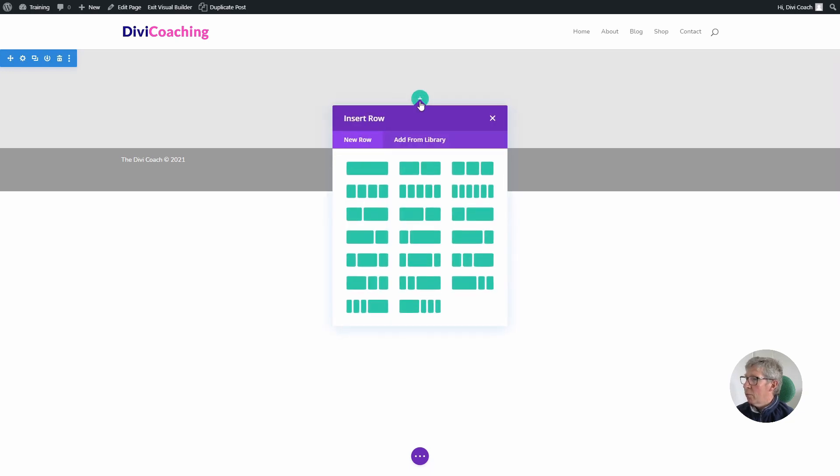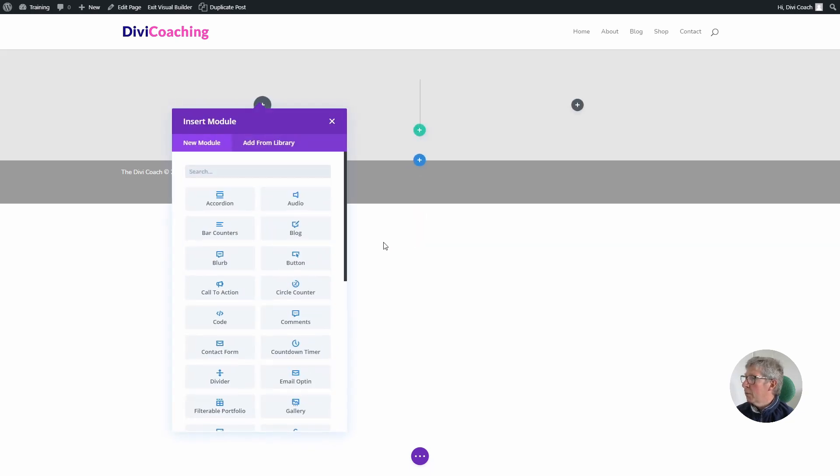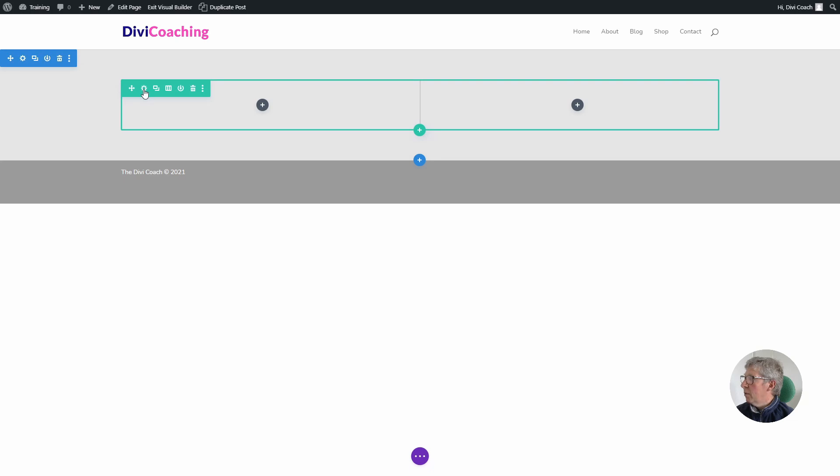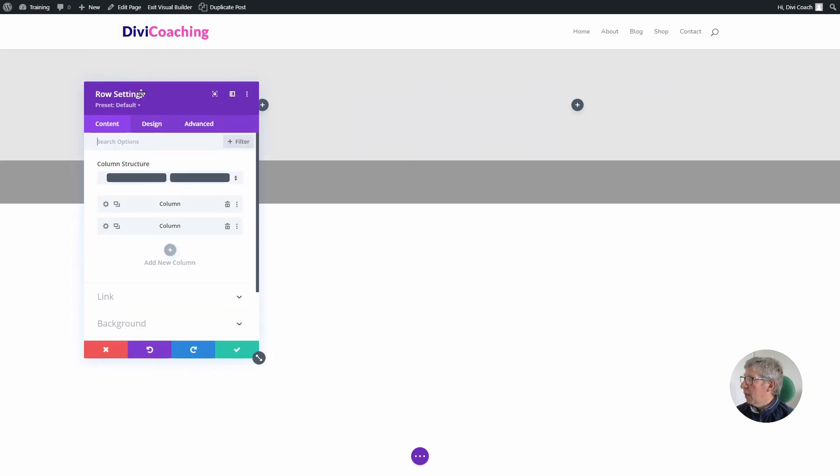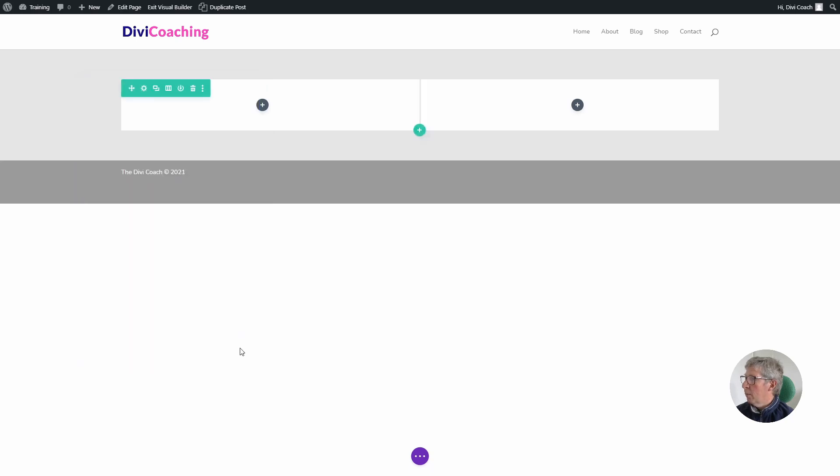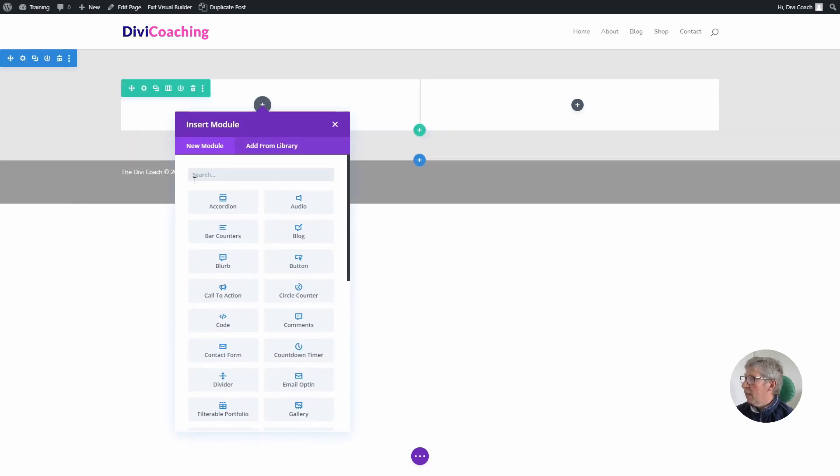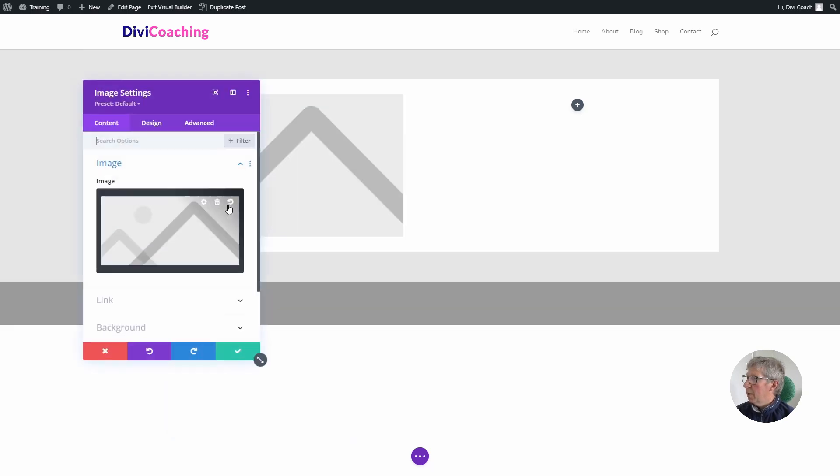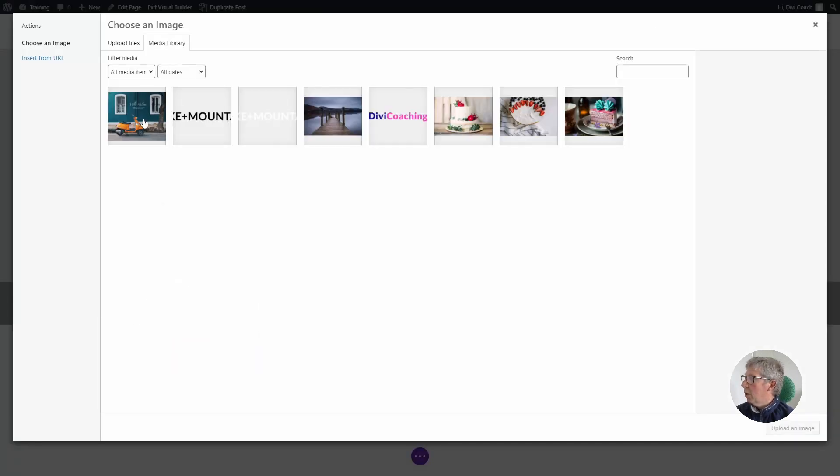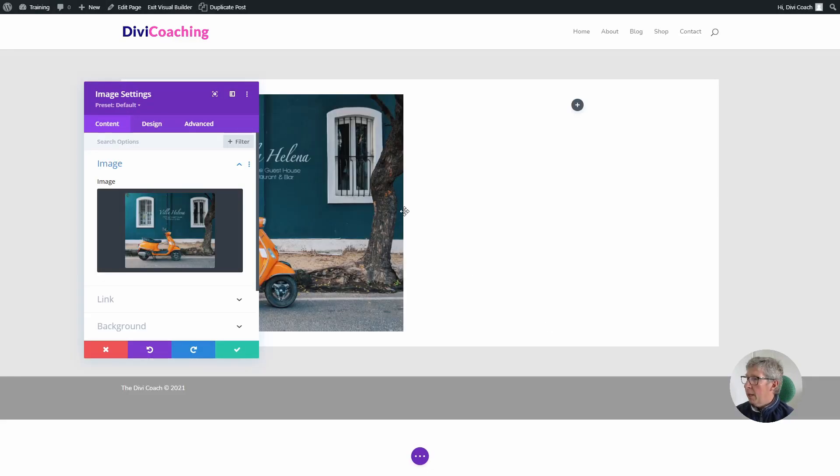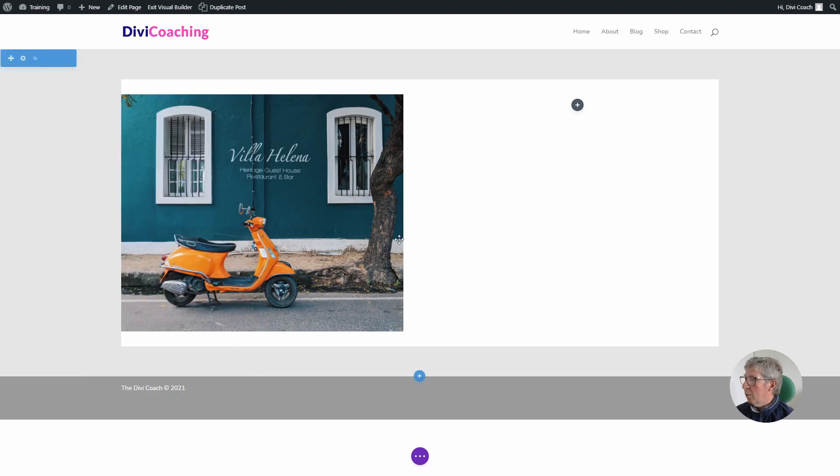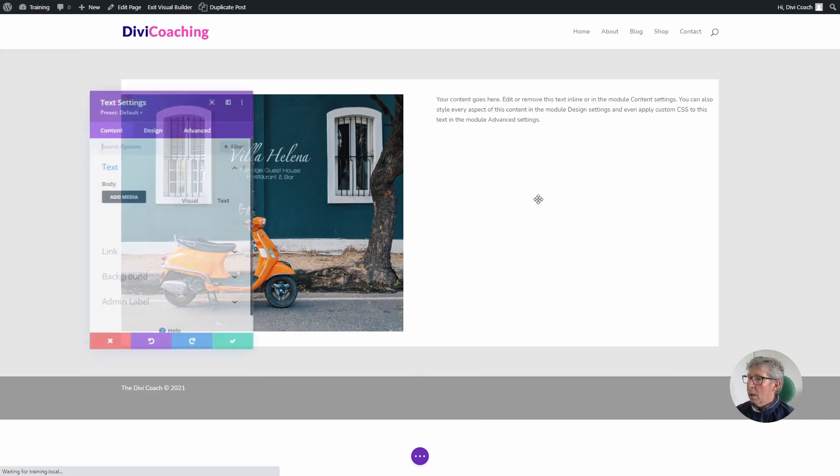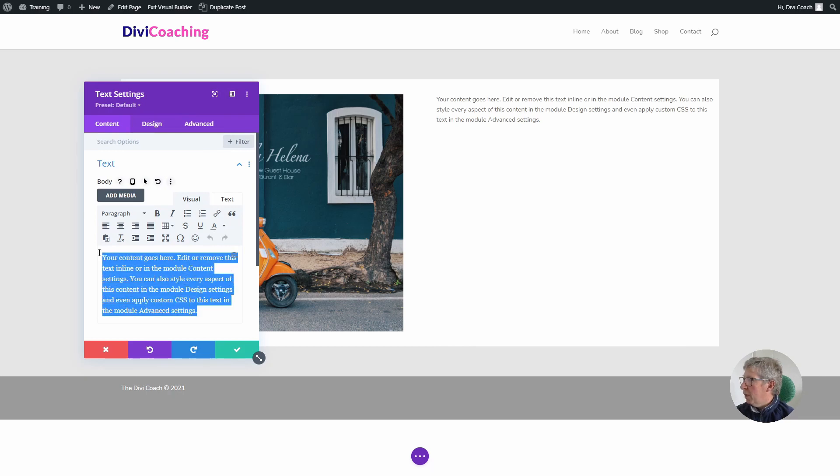I'm then going to add a row which is going to have two columns, and I'm going to go into the settings for that row to background and add a white background to the row. The first module I'm going to add is an image module in the left hand column. In the right hand column I'm going to add a text module and paste in a bit of lorem ipsum.